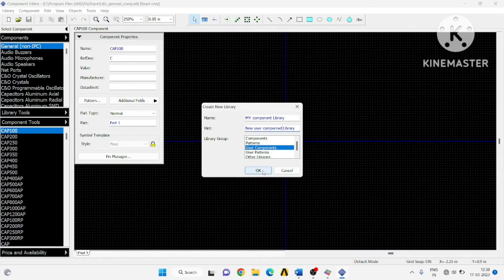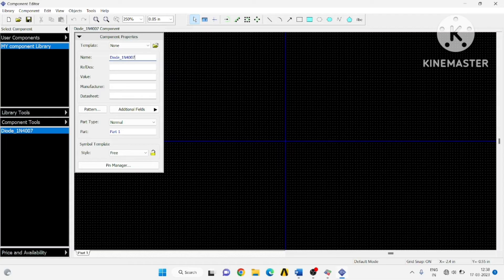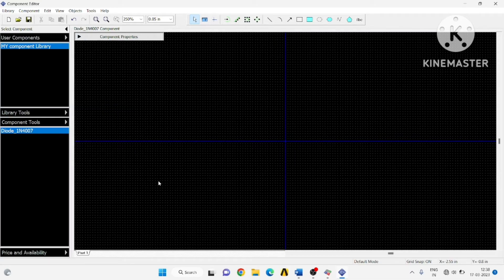Here I want to create a diode, so give it a proper name so that it will be easy to recognize the component — 'Diode 1N4007'. For that, a label can be given; I will give it as 'D'. Then minimize this.